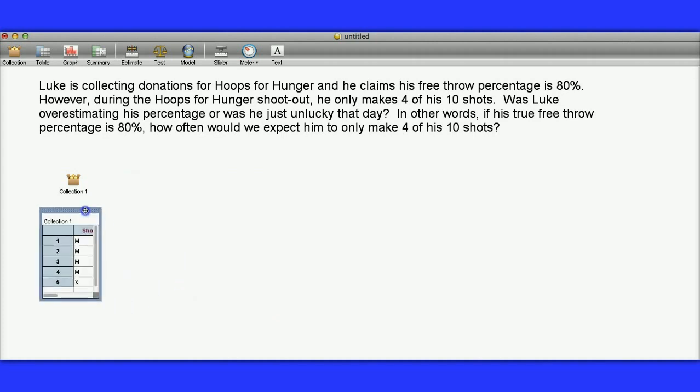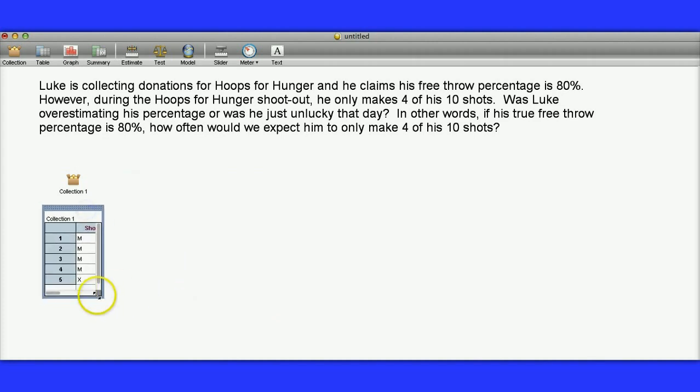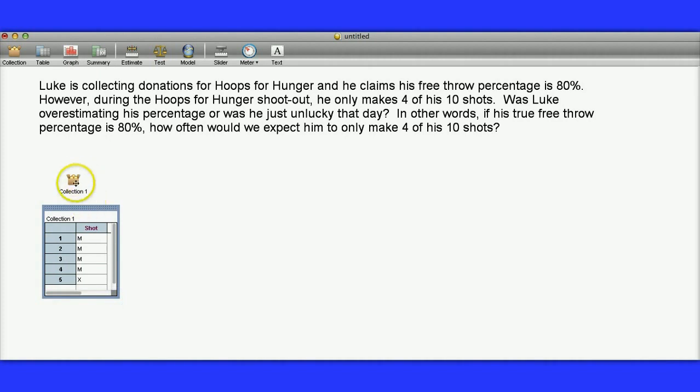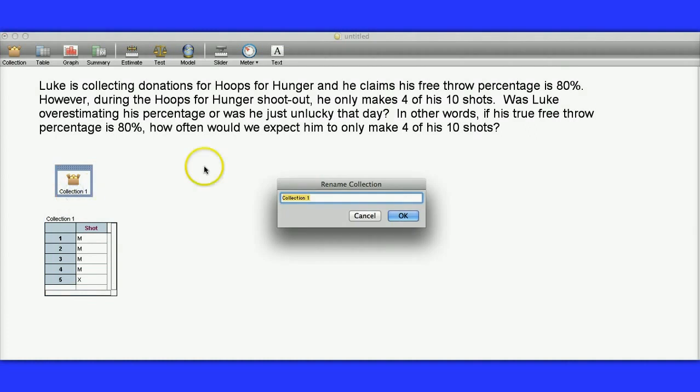This is similar to assigning values to a simulation from a random number table, or from a deck of cards, or flipping a coin, or rolling a die, or something like that. I'm going to click on the name of this collection, rename this Free Throw.